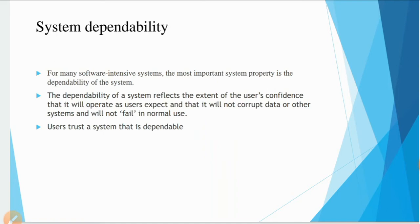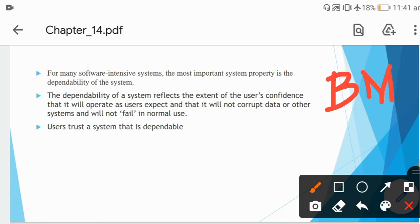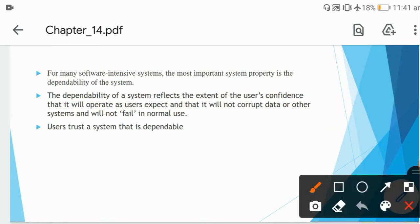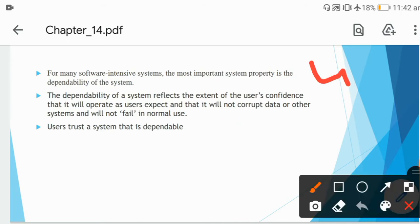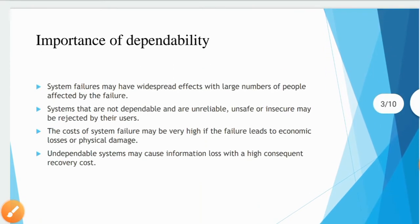The system depends on several inputs: the budget, the memory you are going to use, what type of software is required, and the customer is also a dependency part. The dependability of the system reflects the extent of a user's confidence that it will operate as expected, will not corrupt data or other systems, and will not fail in normal use. User trust a system that is dependable.